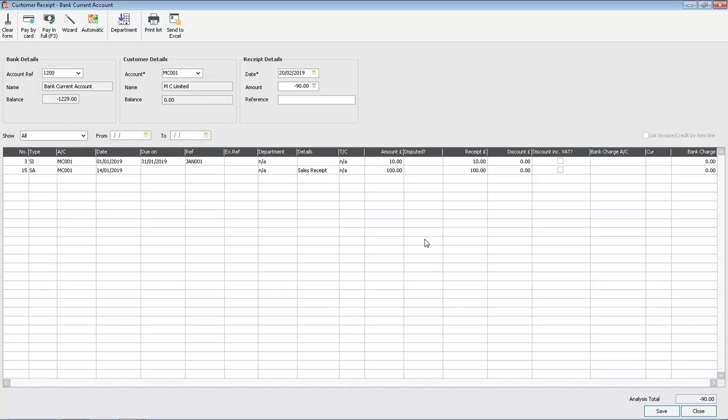The warning occurs if the amount you enter against the credit note or payment on account is actually greater than the amount you enter against the invoice.